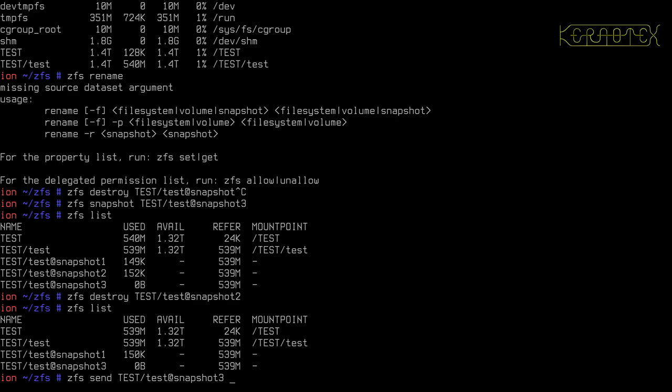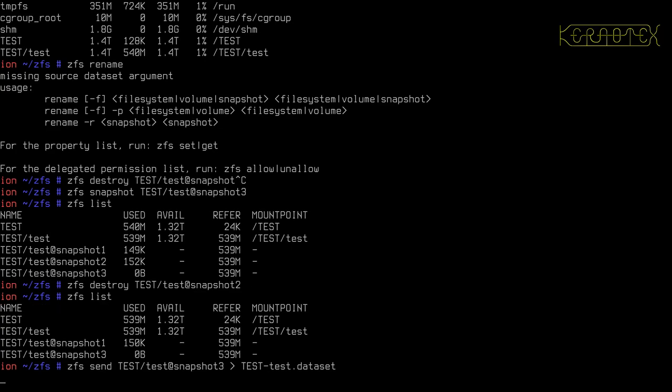So as it comes out as all Unix commands to standard out, I'm just going to redirect this to a file. And I'll call it something like test dot test dot dataset, something like that. Let's call it test dash test. So that's now reading in the dataset, reading from the dataset and writing it to the file.